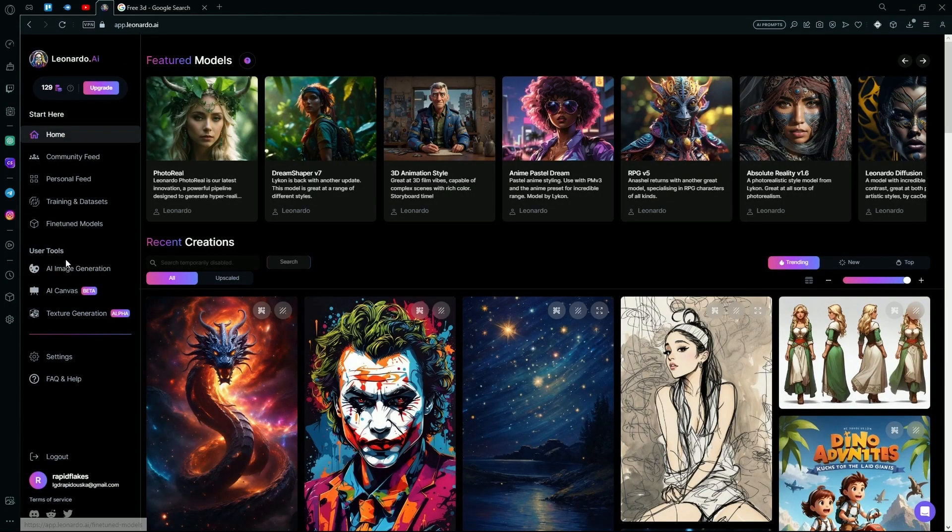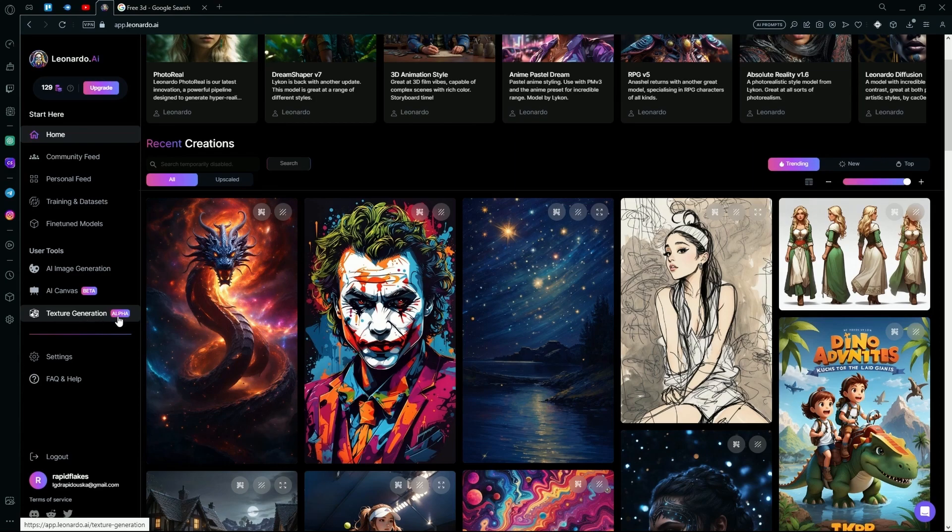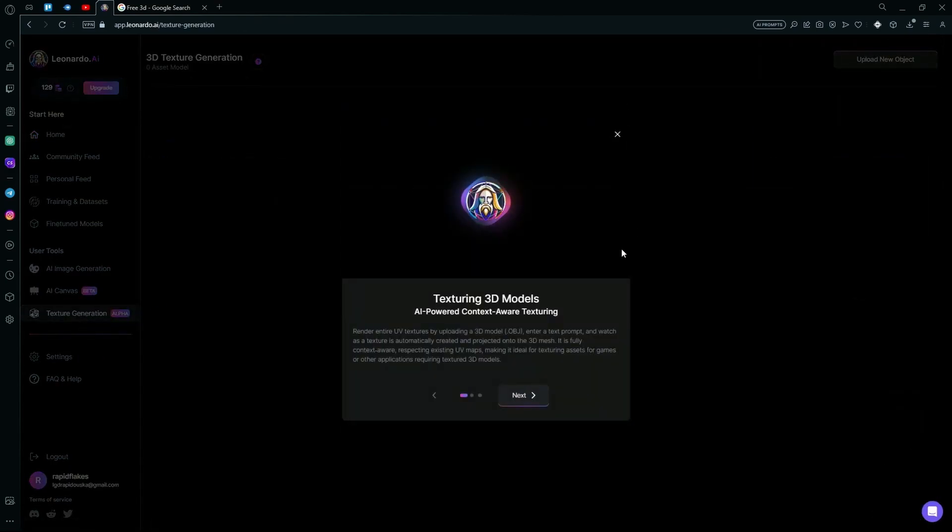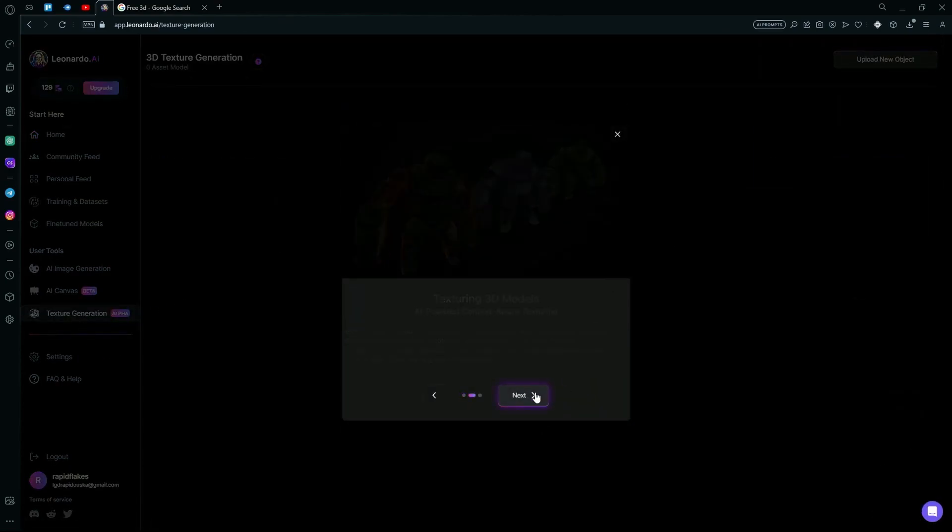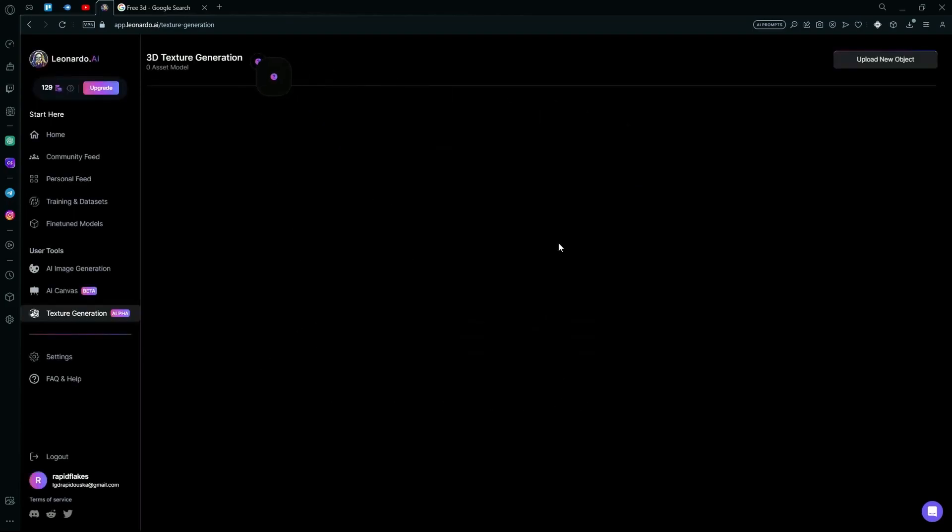Go on their home page and then scroll down to their texture generation feature. Over here it will walk you through it, but you can just click next.